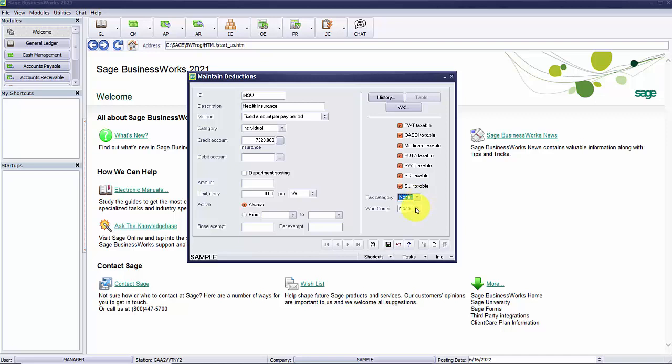If this were a workers compensation type of deduction, the workers comp drop-down box will be available. This is based on the method you have selected for the deduction, normally a percent of gross or percent of hourly pay.